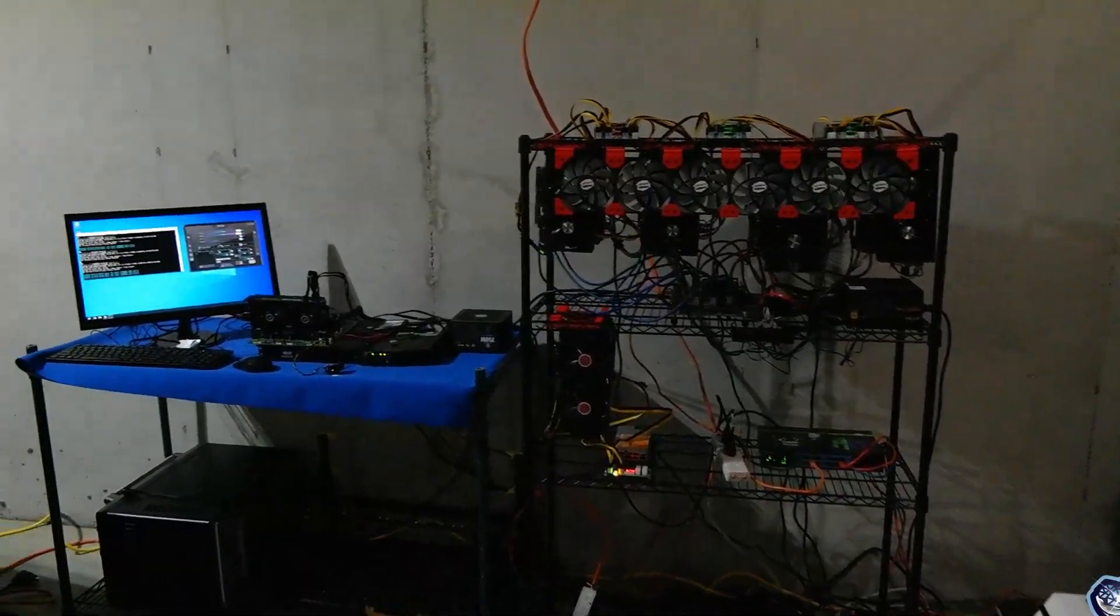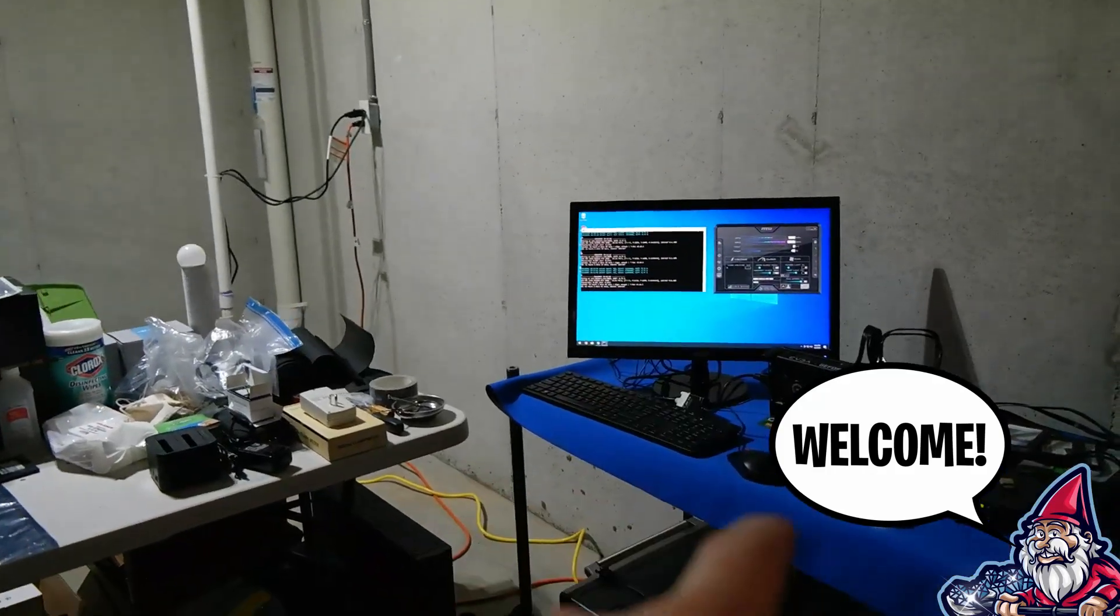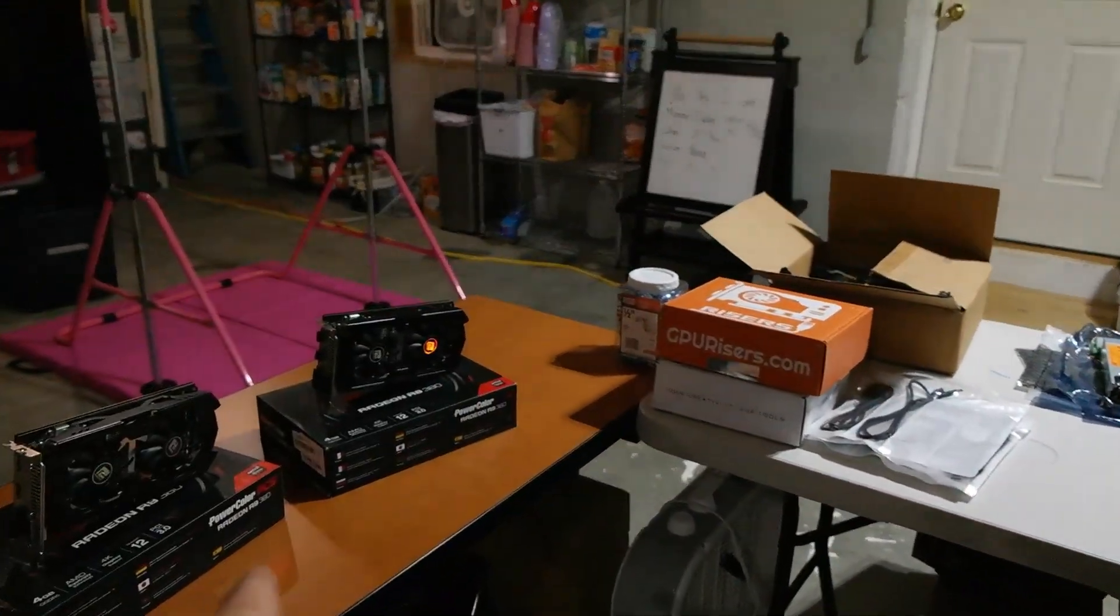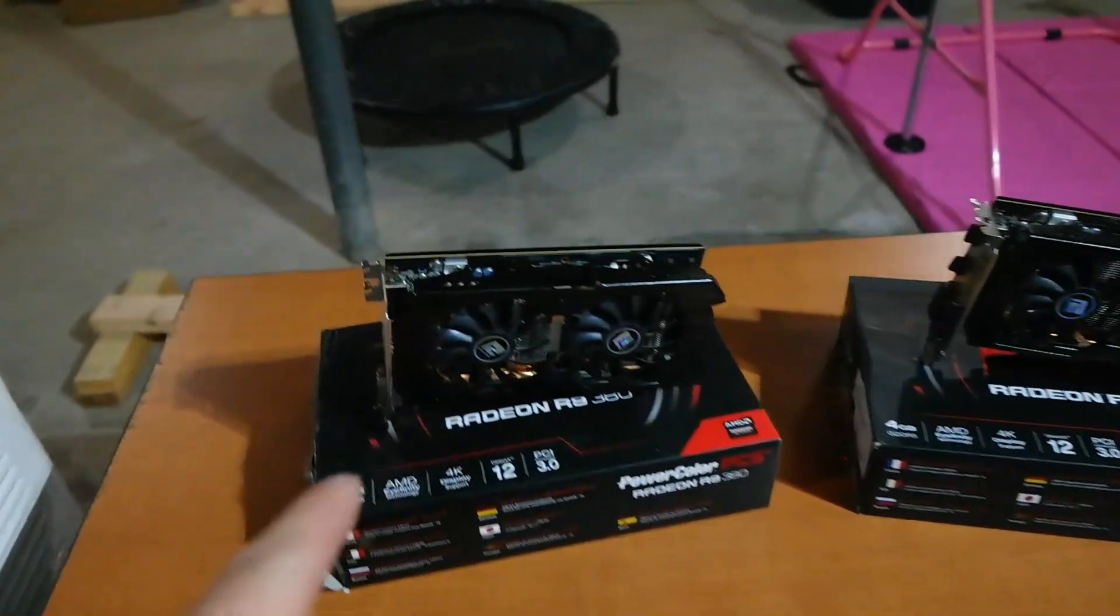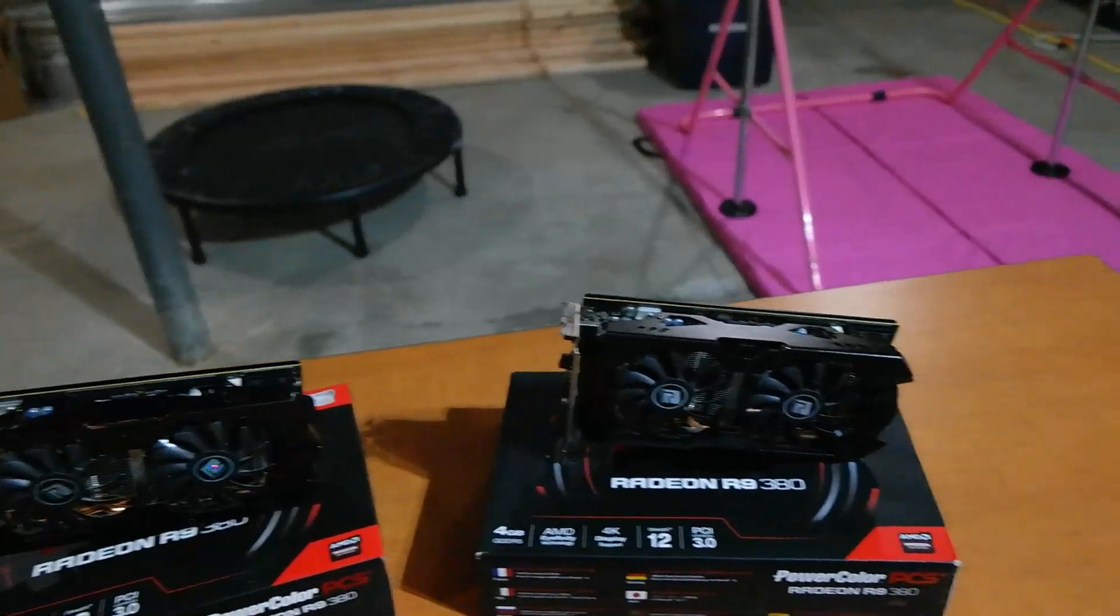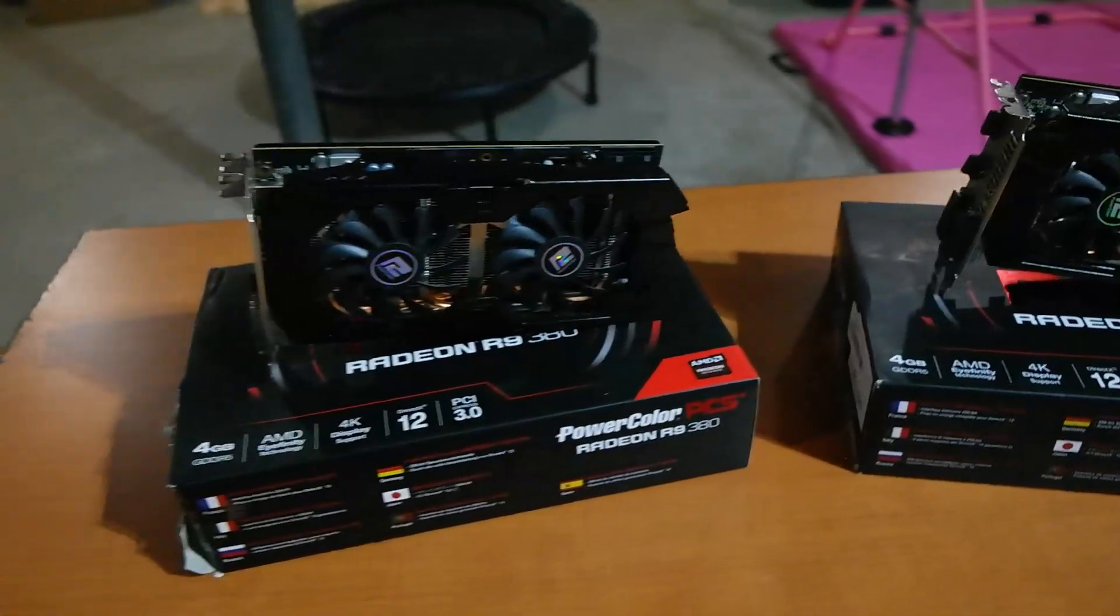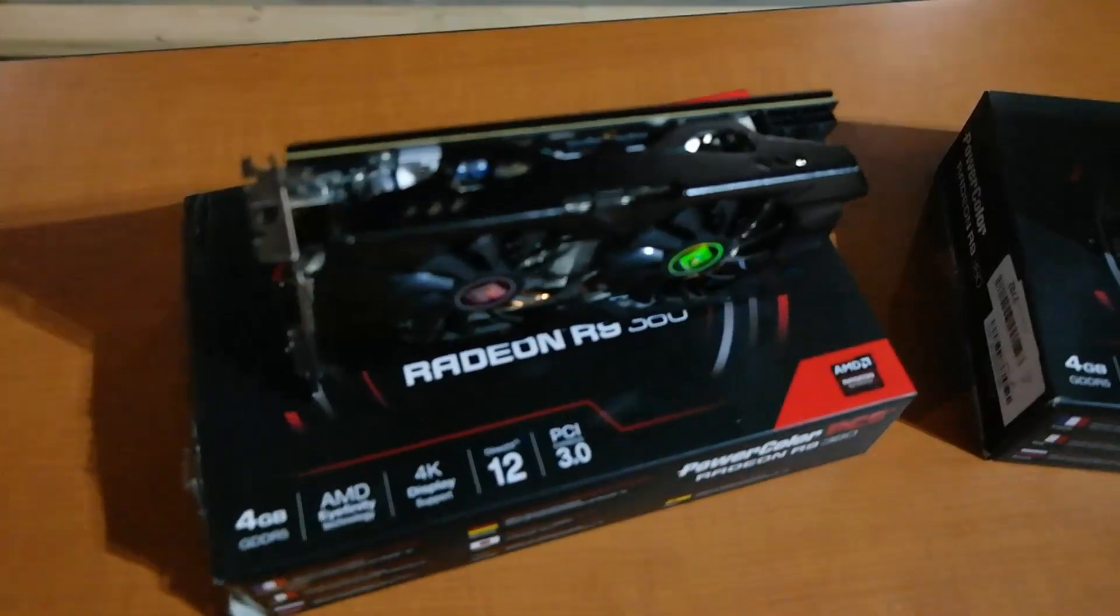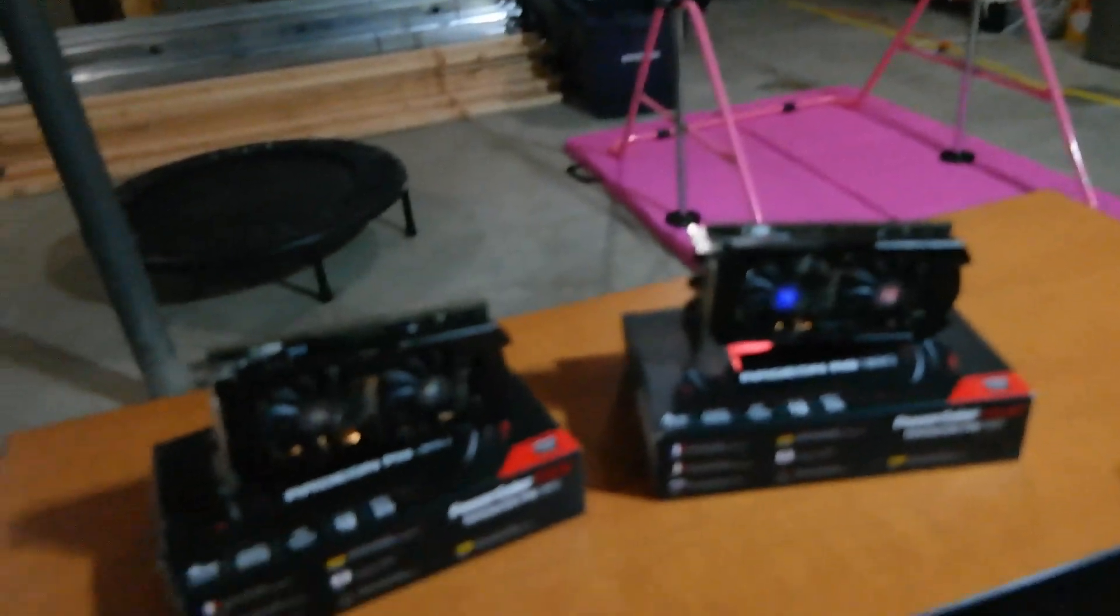What is going on miners and welcome back to the Hobbyist Miner channel. Before we talk about our EVGA 3060 XC, we're going to talk about these two little guys. I got these little twins the other day, the PowerColor Radeon R9 380. I got them for a really good deal and I want to pick them up and see what type of pet project I can do with them.